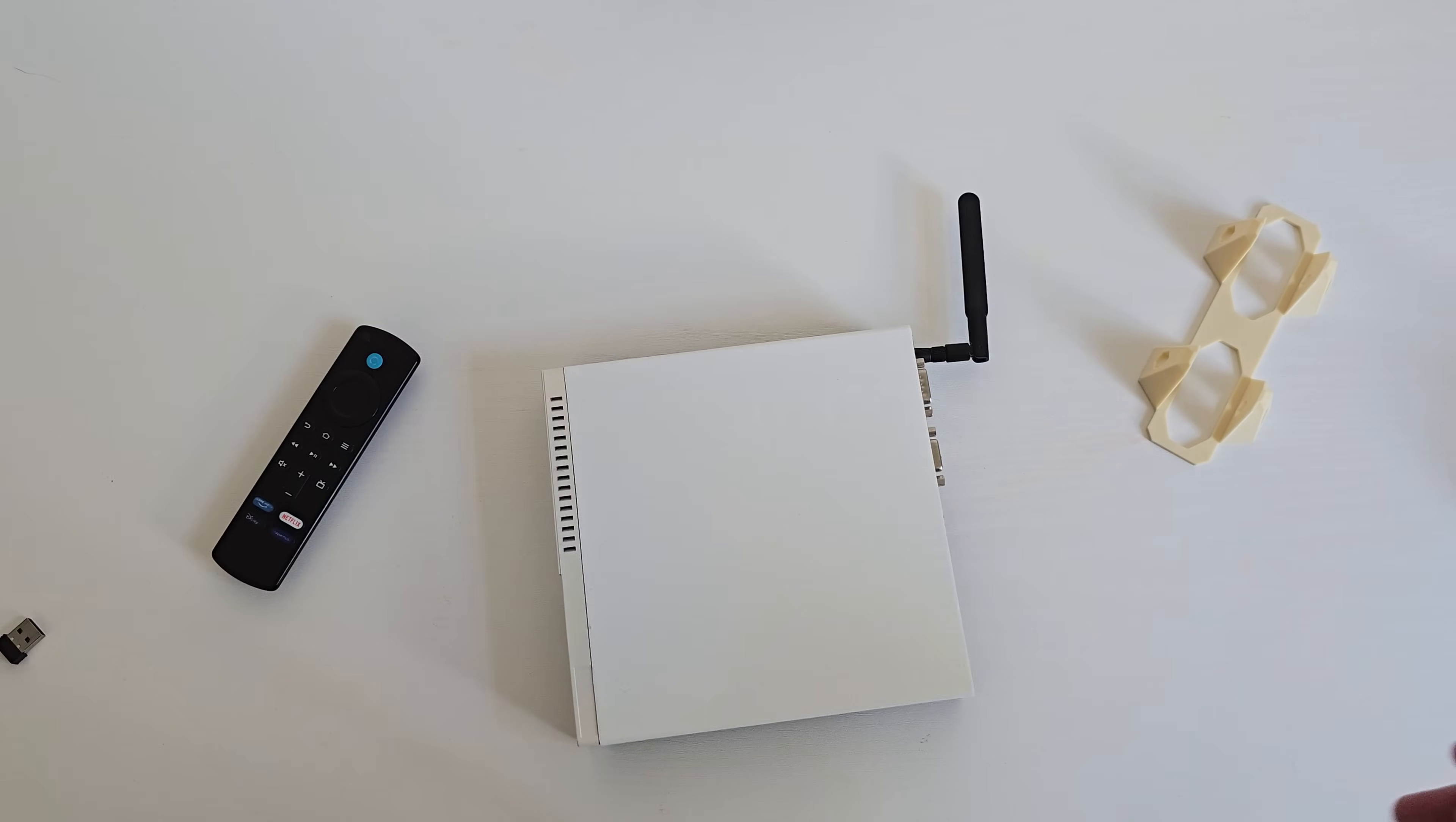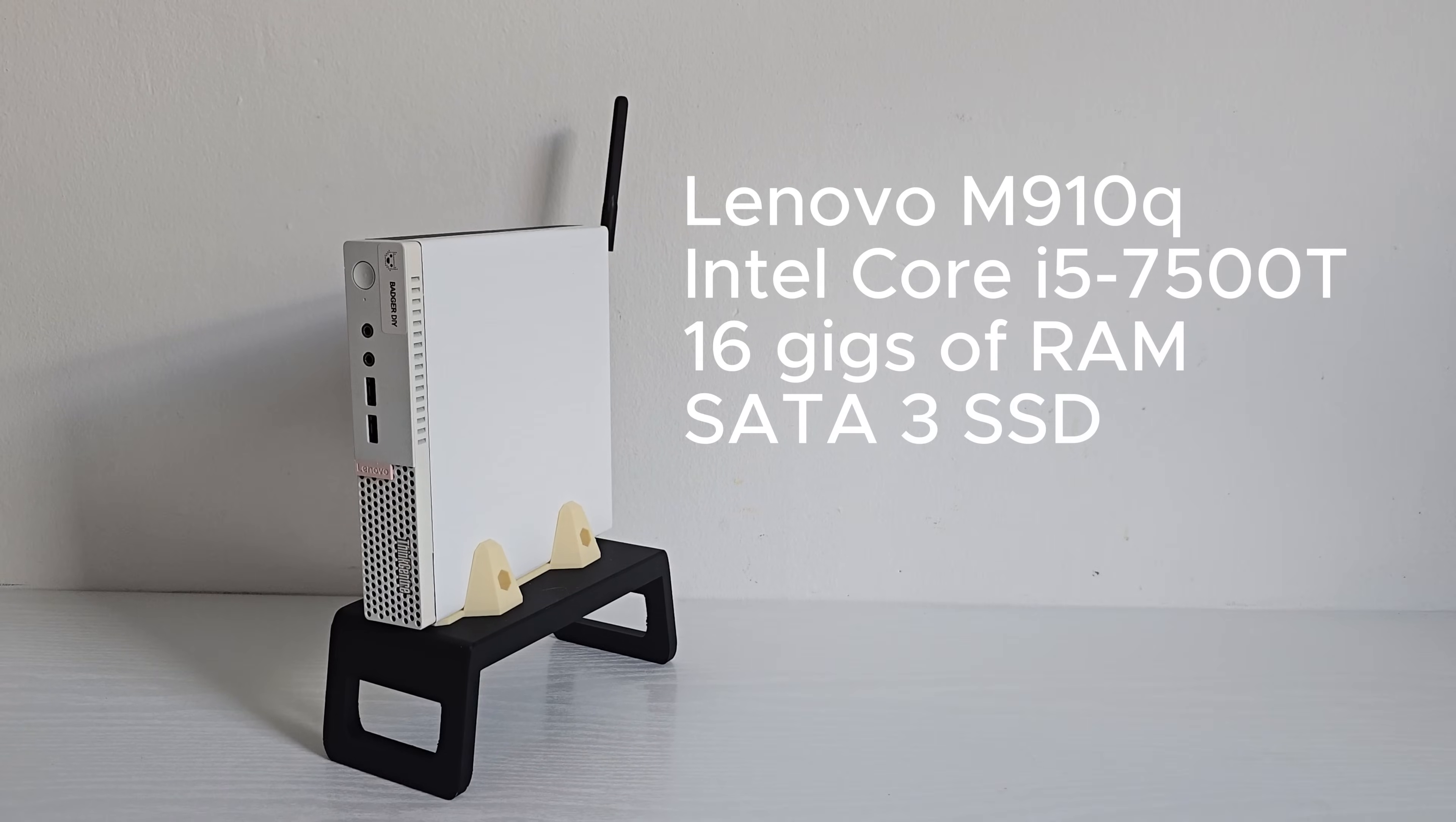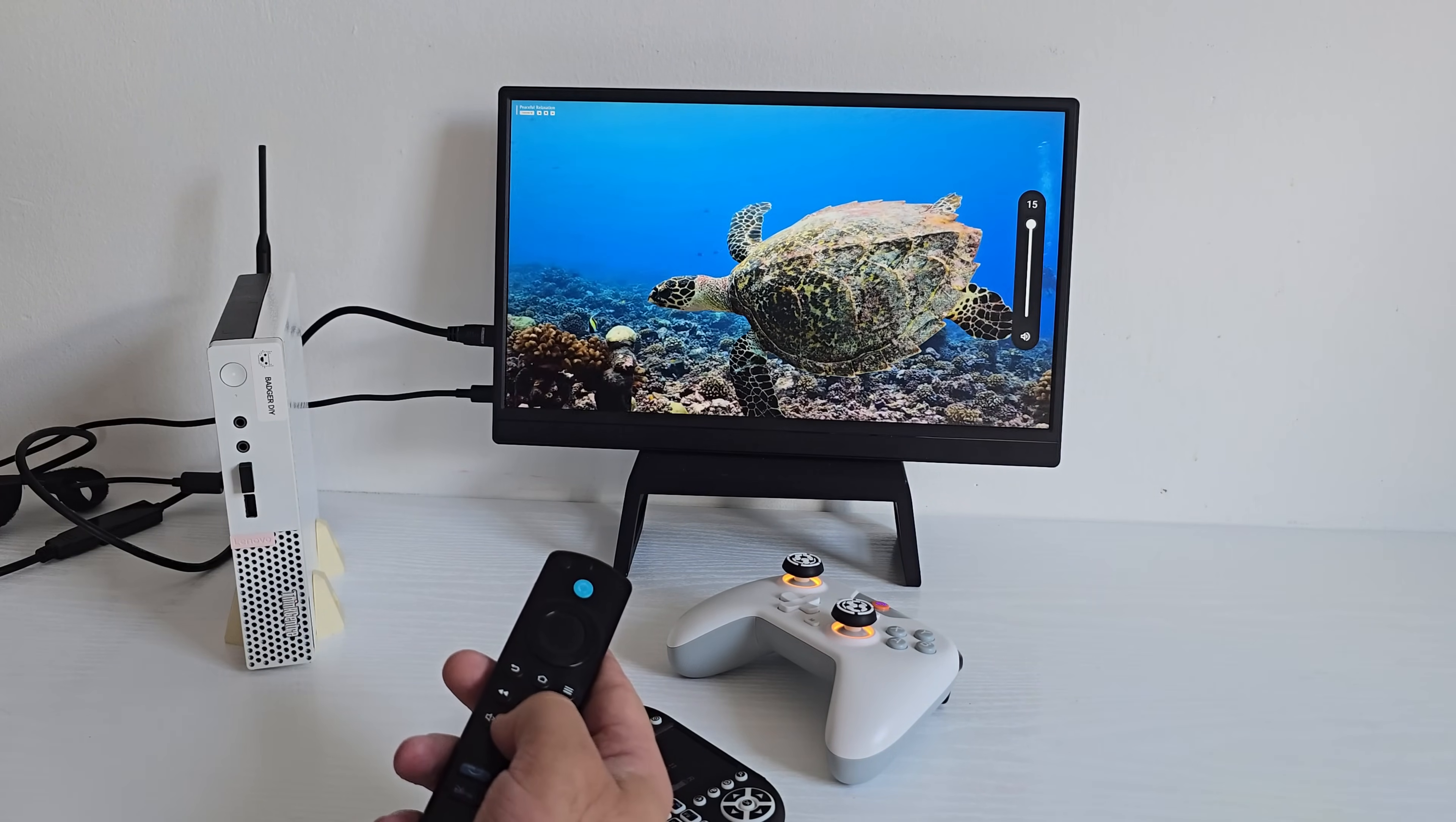I am running all of this on a Lenovo M910Q, that's a tiny form factor PC, with an Intel Core i5-7500T, 16GB of RAM and a SATA 3 SSD. Nothing crazy, but it's more than enough to run Android TV smoothly.